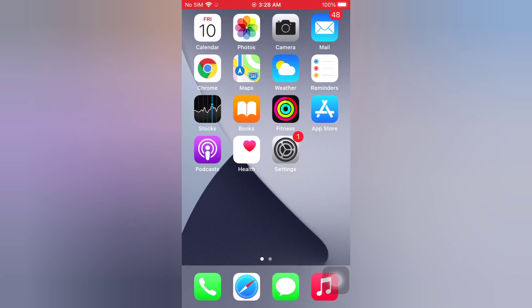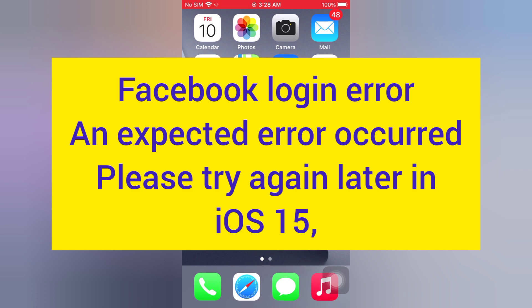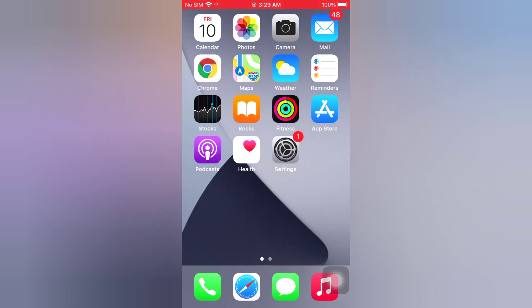Hello guys, welcome back to my channel. Today in this video I will show you how to fix the Facebook login error - an unexpected error occurred, please try again later in iOS 15. First of all, subscribe to my YouTube channel and press the bell icon to get new tech videos.